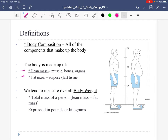Our body composition equals all of our lean mass plus our fat mass, because those are really the only two options. Our fat mass is what you think it is — the fat tissue, the adipose. Lean mass is everything else: muscles, bones, organs. We tend to measure ourselves in terms of weight, which is also lean mass versus fat mass, and a certain way of thinking about it.